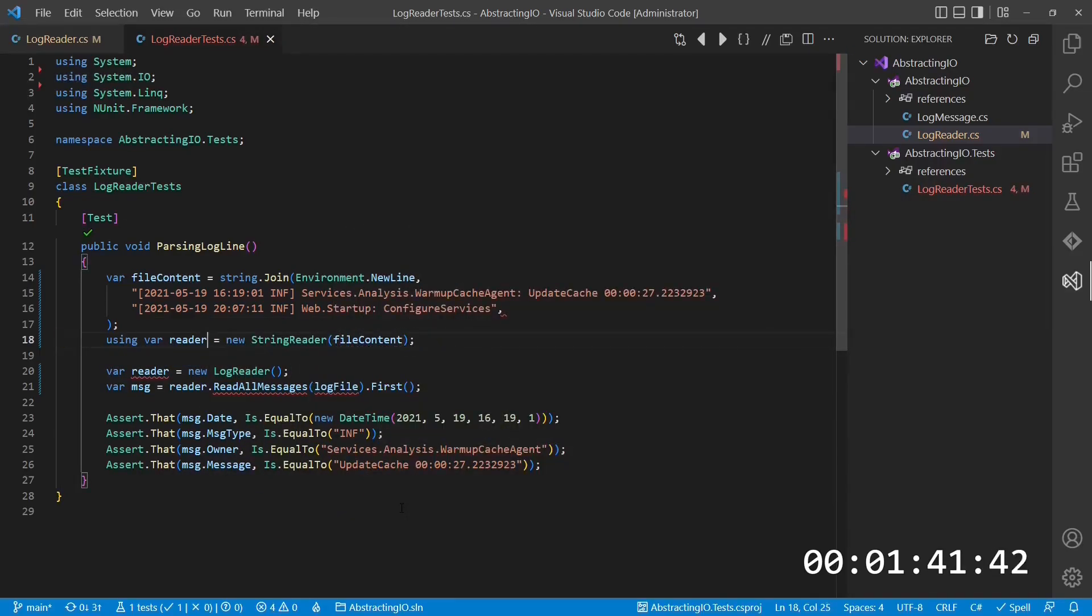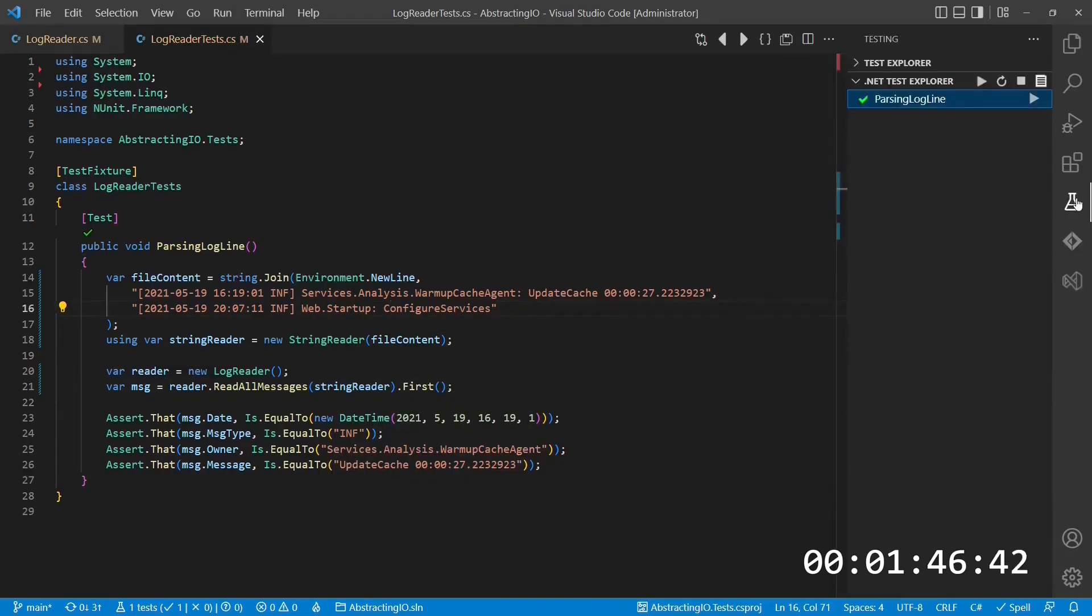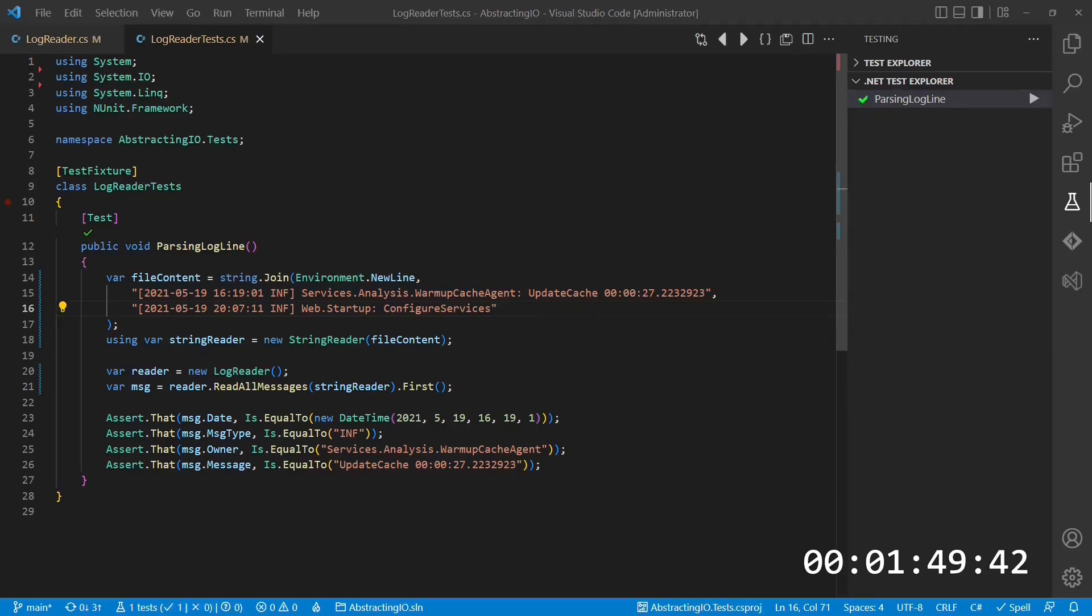Finally, we pass this reader instead of the file path to the logreader using the new API. We run the test again and see that this abstraction works as expected as well.